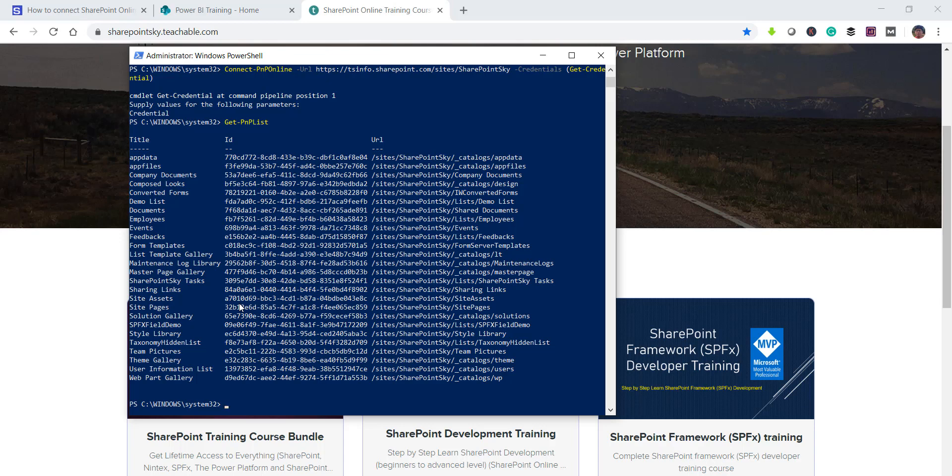So there are a lot of commands. We will see some videos later also and for this video I wanted to show you this. For the commands or for the scripts I have an article, I wrote a blog post on that. I posted on the SharePoint Sky site and I will put the URL in the video description so you can have a look at the scripts which I have used in this demo.